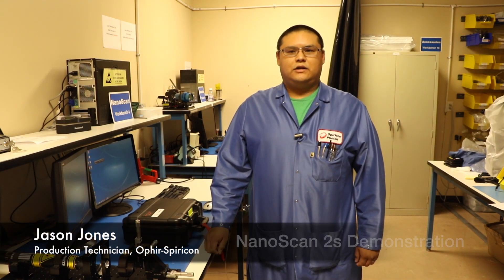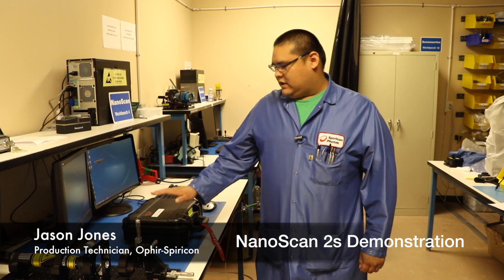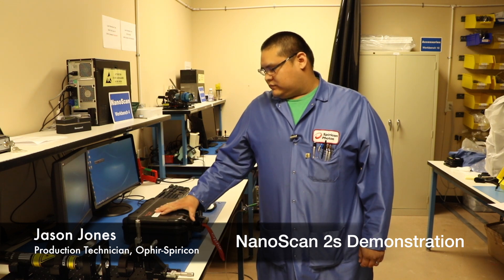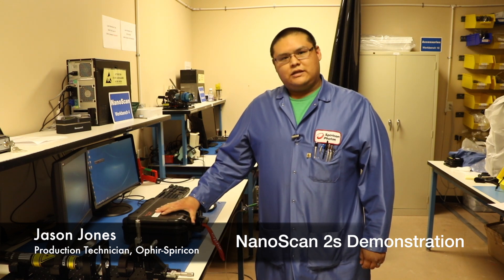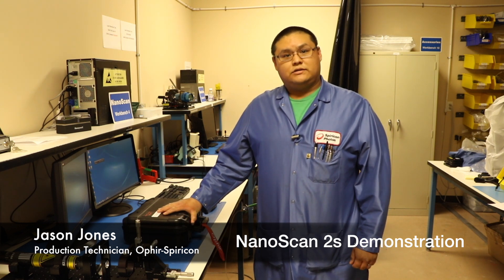Hi, I am Jason Jones, a production tech at Ophir SpireCon. I am going to be demonstrating the operation and the functionality of a Nanoscan 2S.